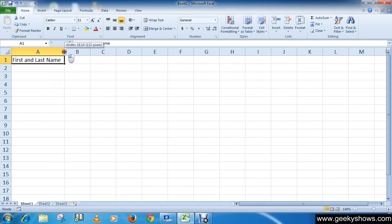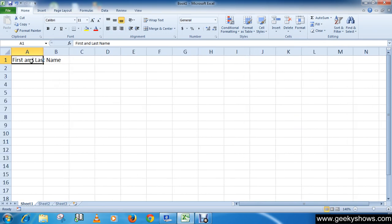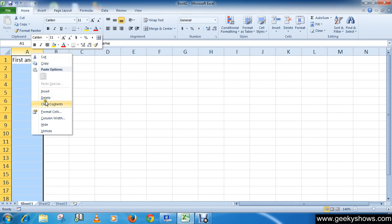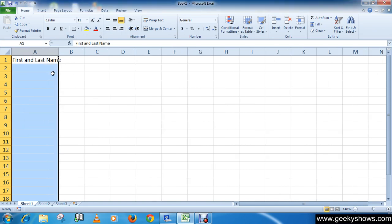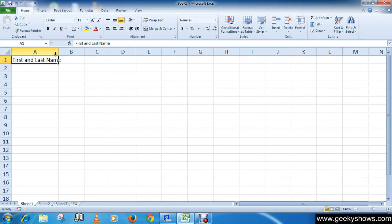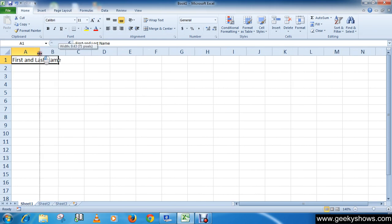Or the last method is: right-click on the column heading and click on Column Width, enter the specific column measurement — for example, 16 — and click OK. So this is how you can modify column width.